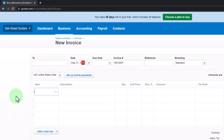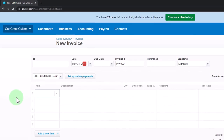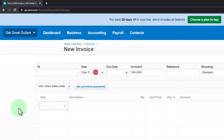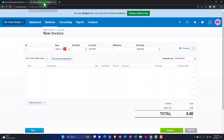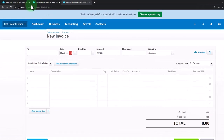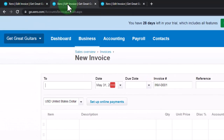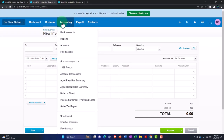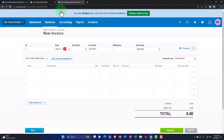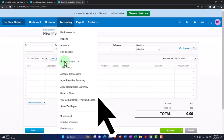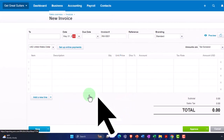Before we get going, let's duplicate some tabs to open up our financial statement reports — we're going to start doing this every time going forward. I'll right-click the tab and duplicate it, then duplicate it again, putting our two major financial statement reports — balance sheet and income statement — into these tabs. I'll go to Accounting, open the balance sheet from favorites, then tab right and open the income statement, or profit and loss.